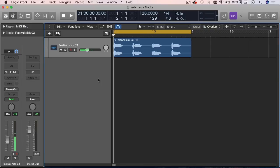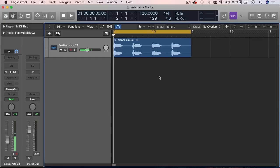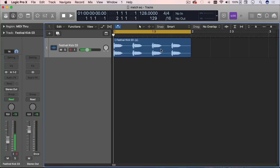And then you can give it a reference signal, some other, let's say in this case, another little break, which is just a kick that I wanted this to sound as. And you let the Match EQ also analyze that reference signal. And then it creates like a composite or result of both of them in an EQ curve.